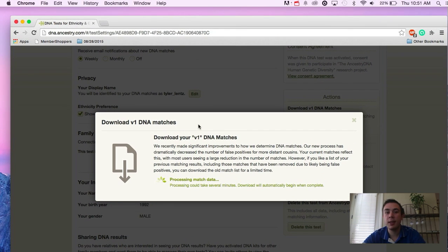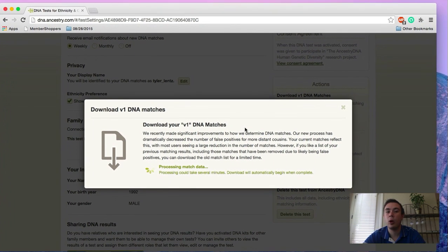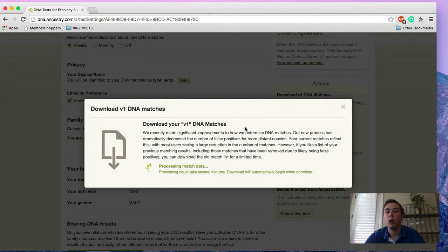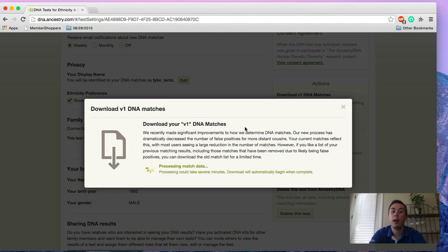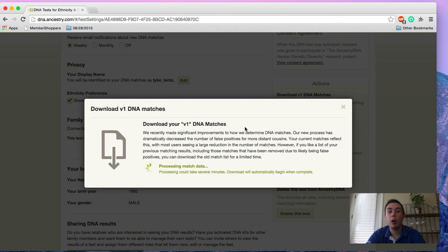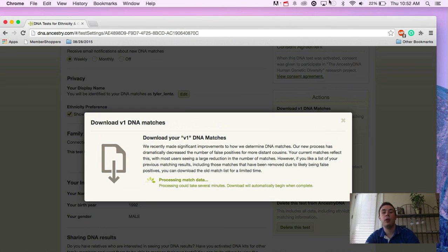So just thought that would help you guys out that are a little more hardcore with the DNA service that you can still download your version one DNA matches. But keep in mind, it's only for a limited time. So if you're going to do it, get on that right away.